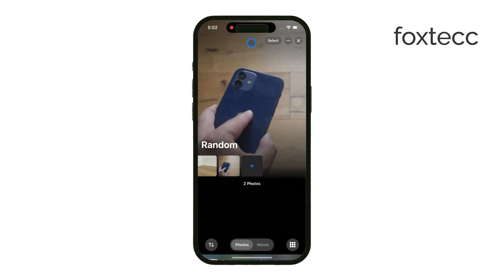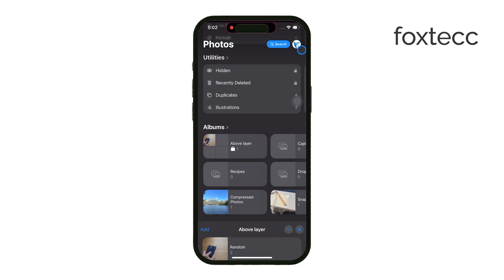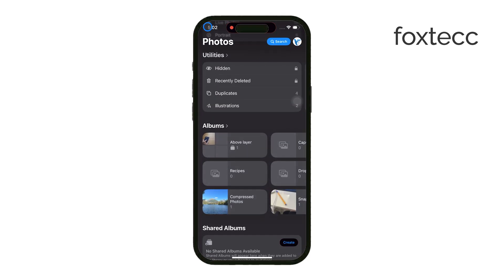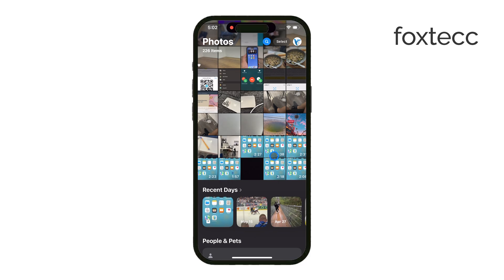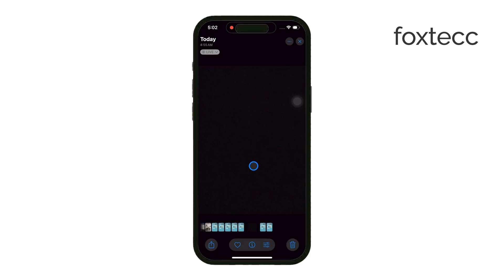The Photos app got a revamp, and some people feel like it's now harder to navigate. But don't worry, I'm going to walk you through it step by step.